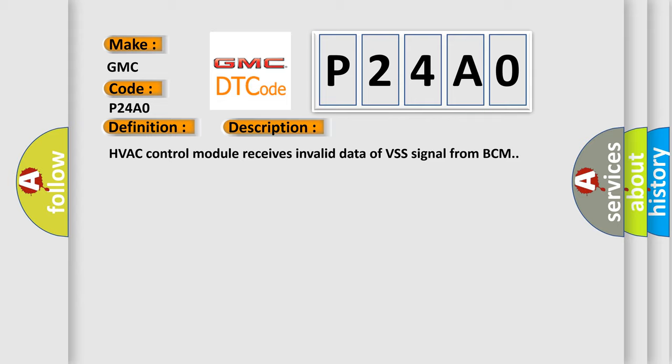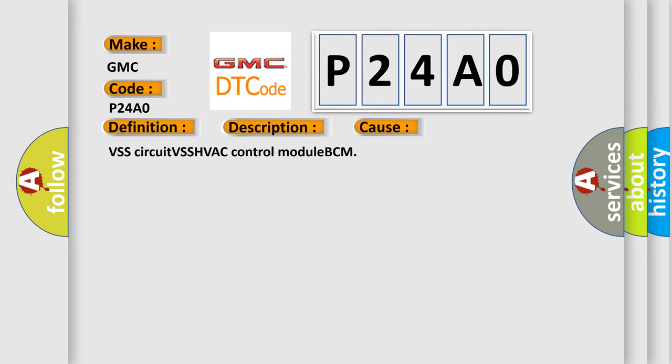This diagnostic error occurs most often in these cases: VSS circuit, VSS, HVAC control module, or BCM.